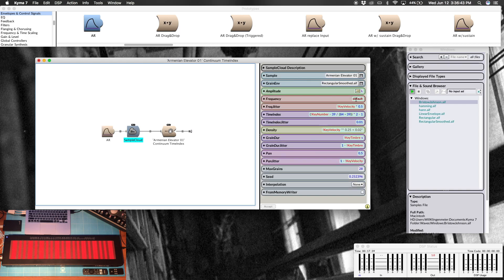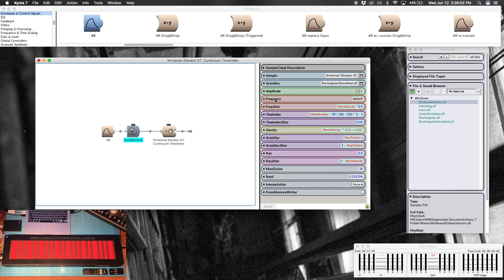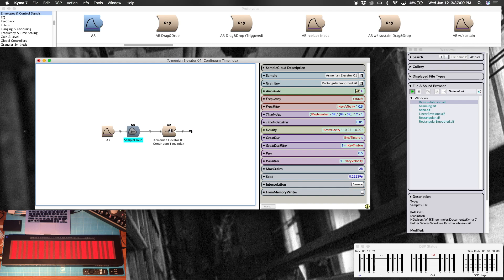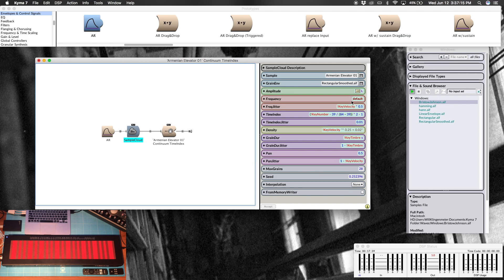Back in here, frequency I'm leaving at default so this is going to play back at the speed at which it was recorded. Frequency jitter, this is deviation from the rate of playback. So I've mapped this to key velocity, this means that the harder I press the key, the more frequency jitter we're going to have. I've scaled it by one half so that the largest value it can be is one half, so that it doesn't get too insane.